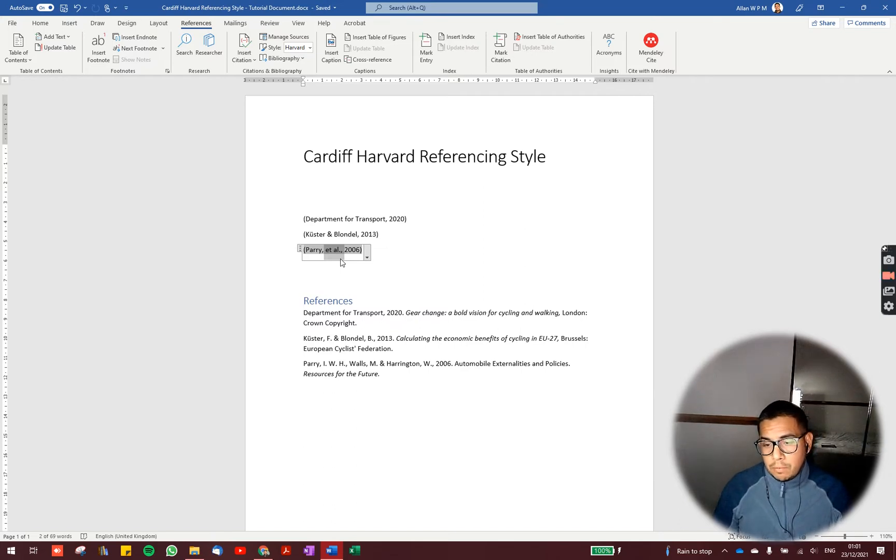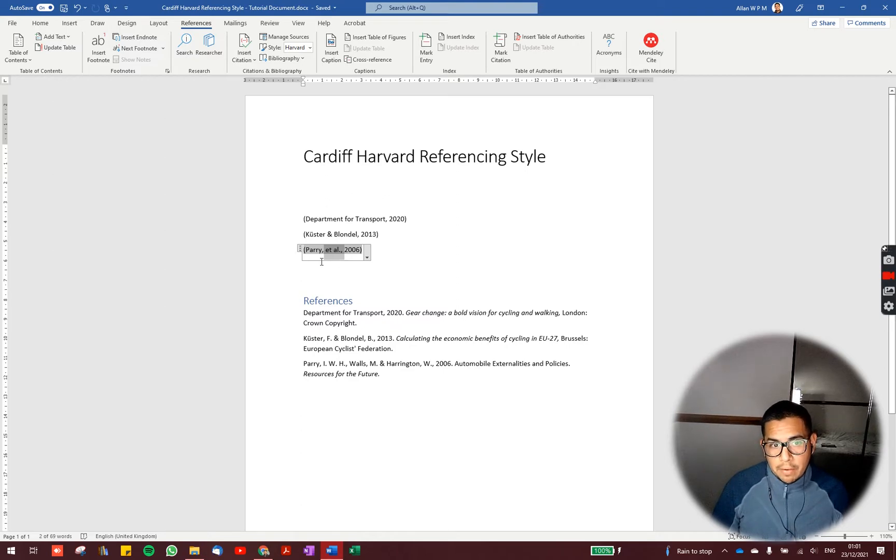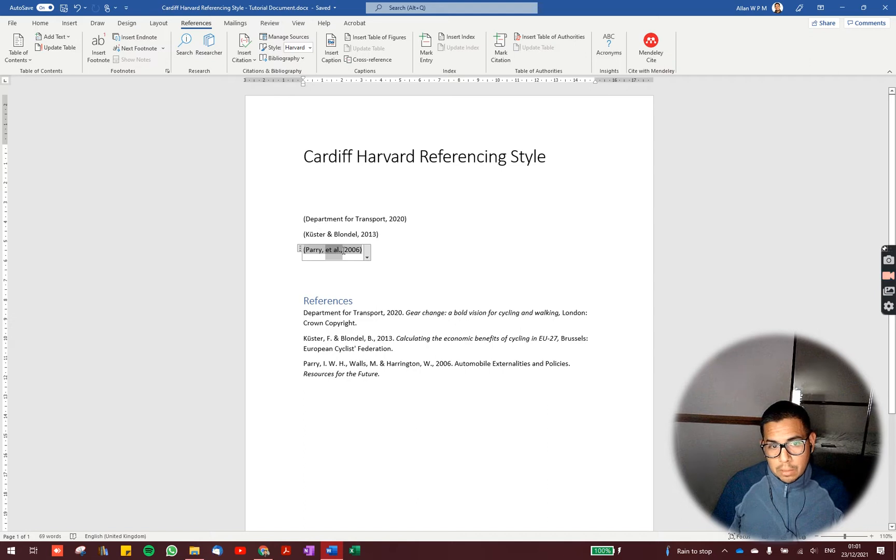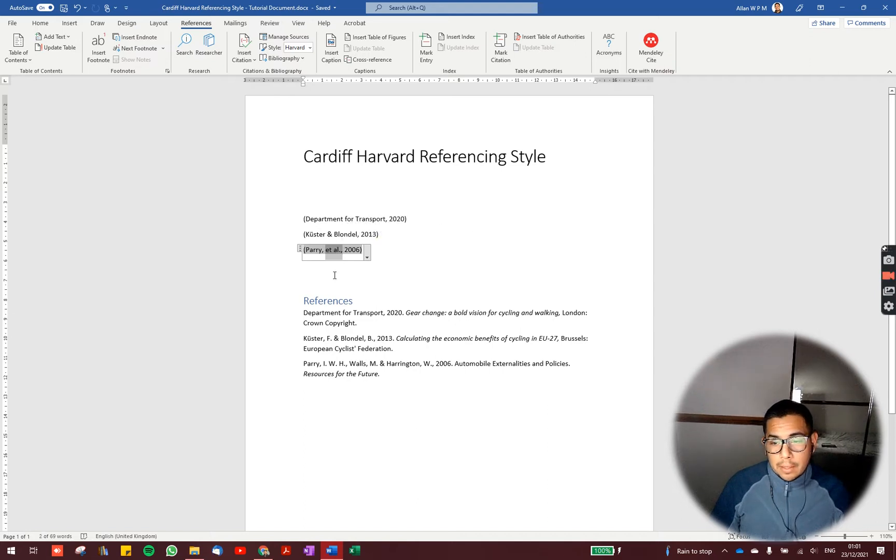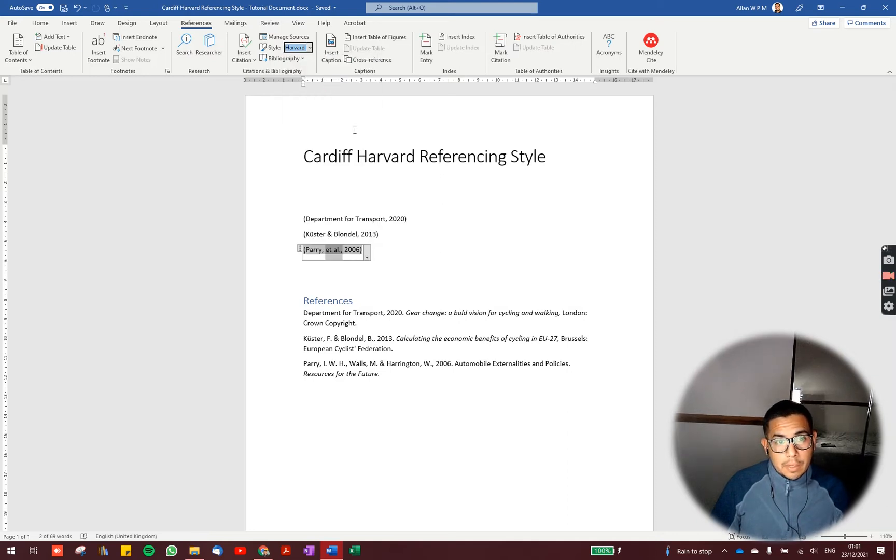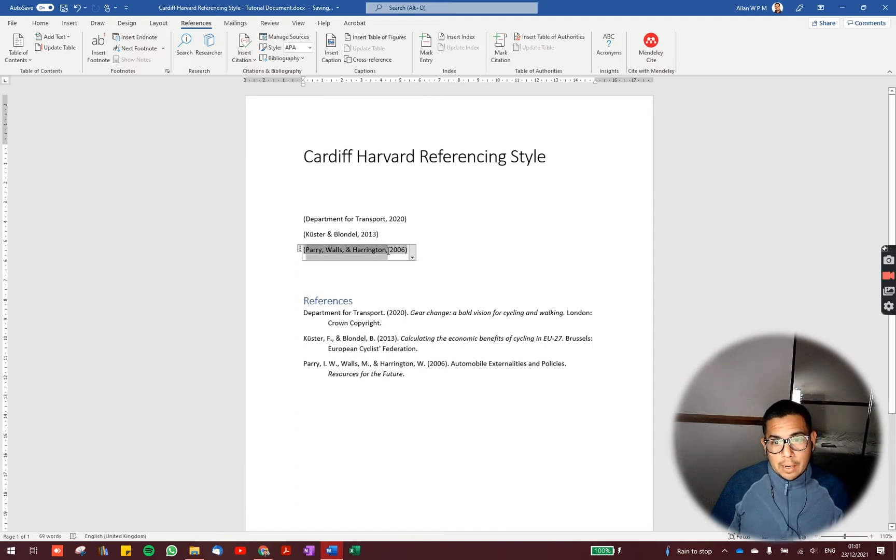Instead of naming each one of the authors, it only names the first one. And for the other authors, it only adds the words et al, as you can see here. If we use APA, you can see all the authors are listed.